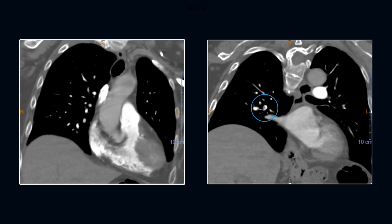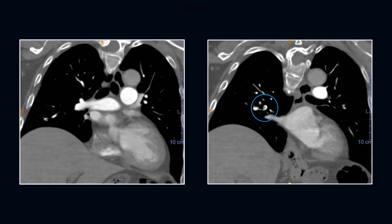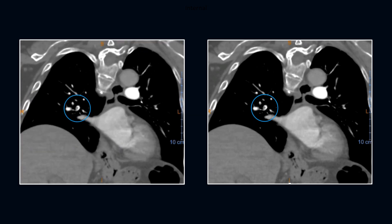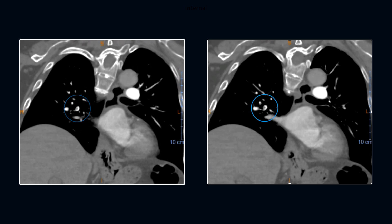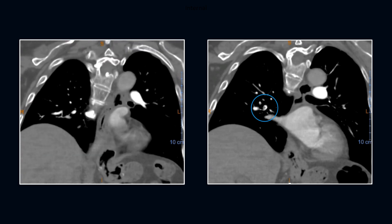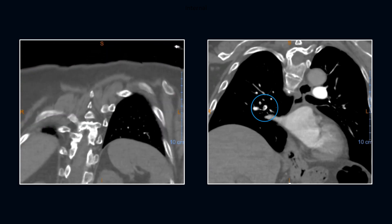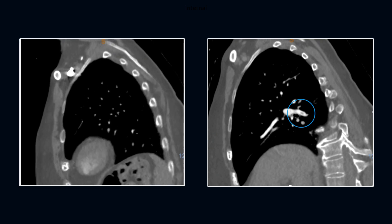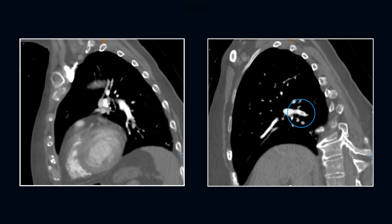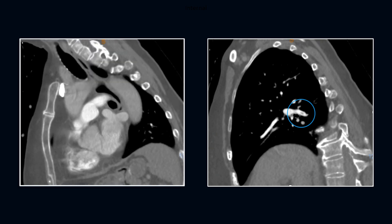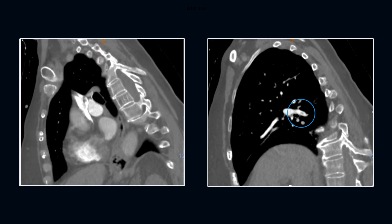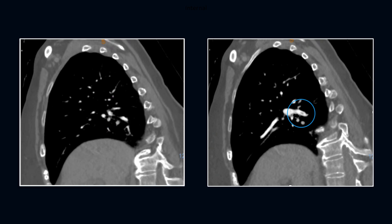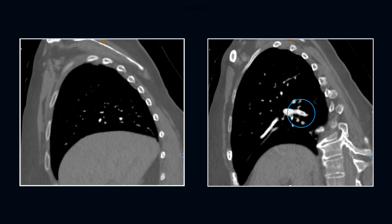The clot is better appreciated on this coronal series. Similarly, on the sagittal series, the embolus is nicely demonstrated.